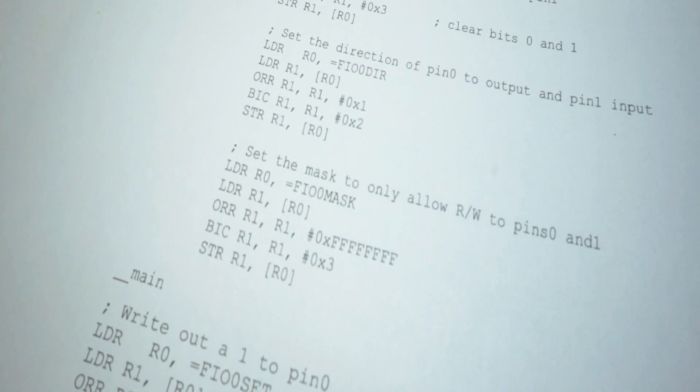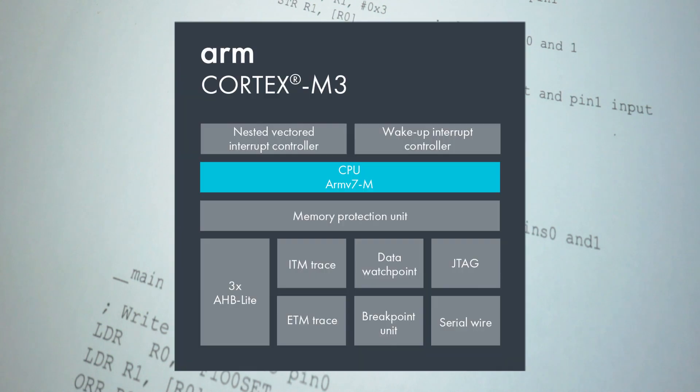We're going to learn the basics of how instructions work, and primarily we are going to focus on Cortex-M ARM processor.